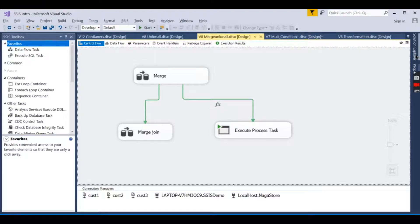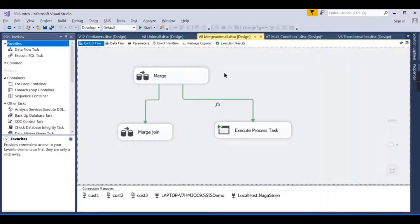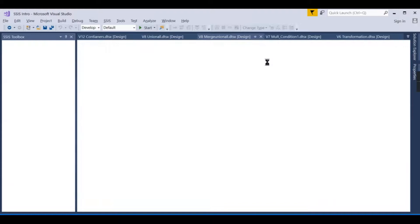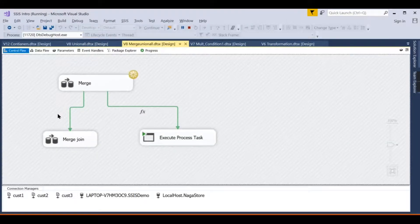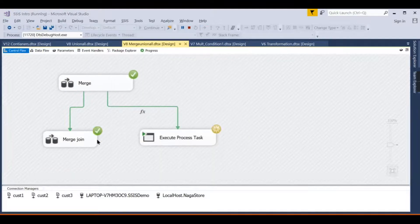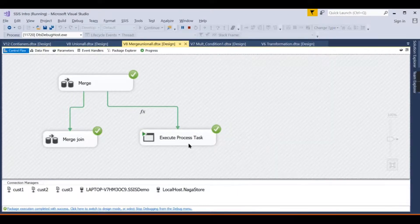Now we run the package. We are in the merge/union-all flow, and the execute SQL task returned results — the data viewer appeared. The execute task has run and returned the calculated results, which is exactly what we wanted to highlight.